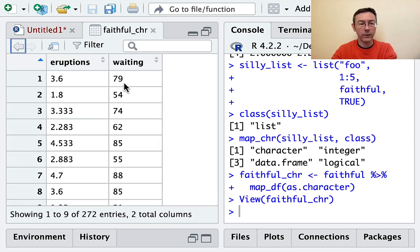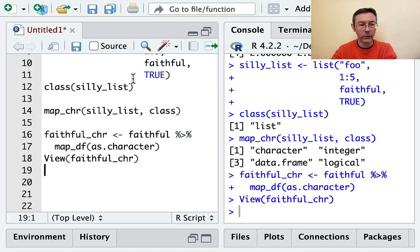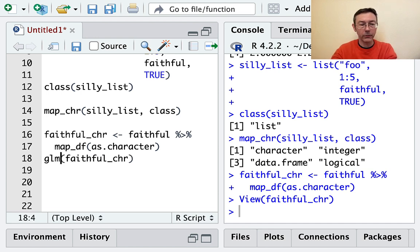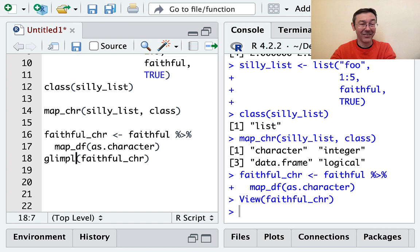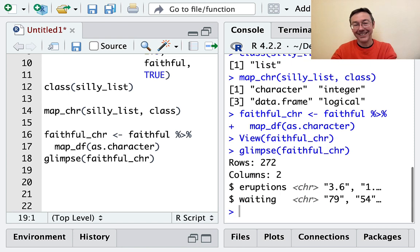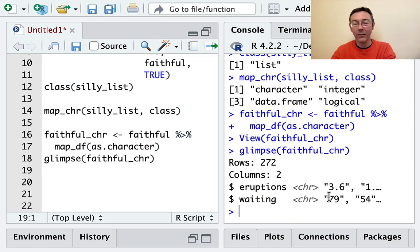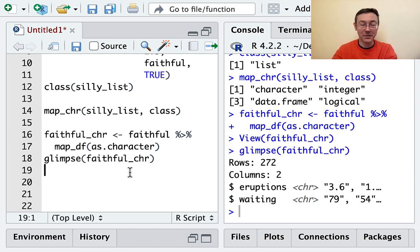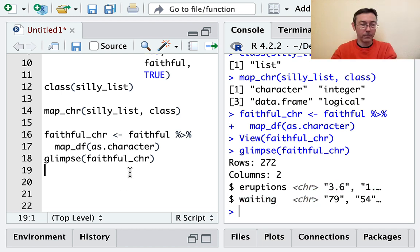Let me save this as faithful_character and take a glimpse at that. You can see that now, although the values are all the same, they're now listed as characters, not as numbers. Wonderful.